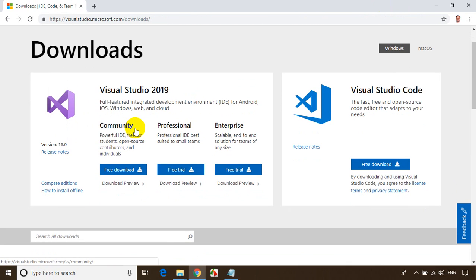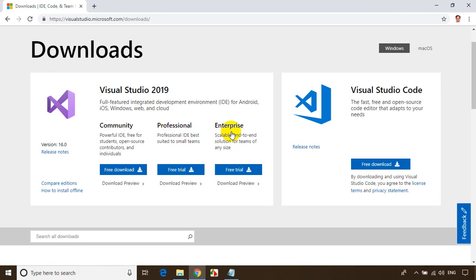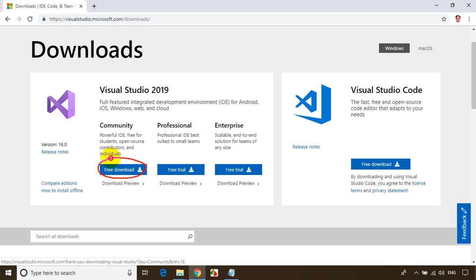Now we can see three versions of Visual Studio 2019: Community Edition, Professional Edition, and Enterprise Edition. The steps to install any of the three versions remain the same. We'll download the Community Edition — I'm clicking on the free download for Community Edition.